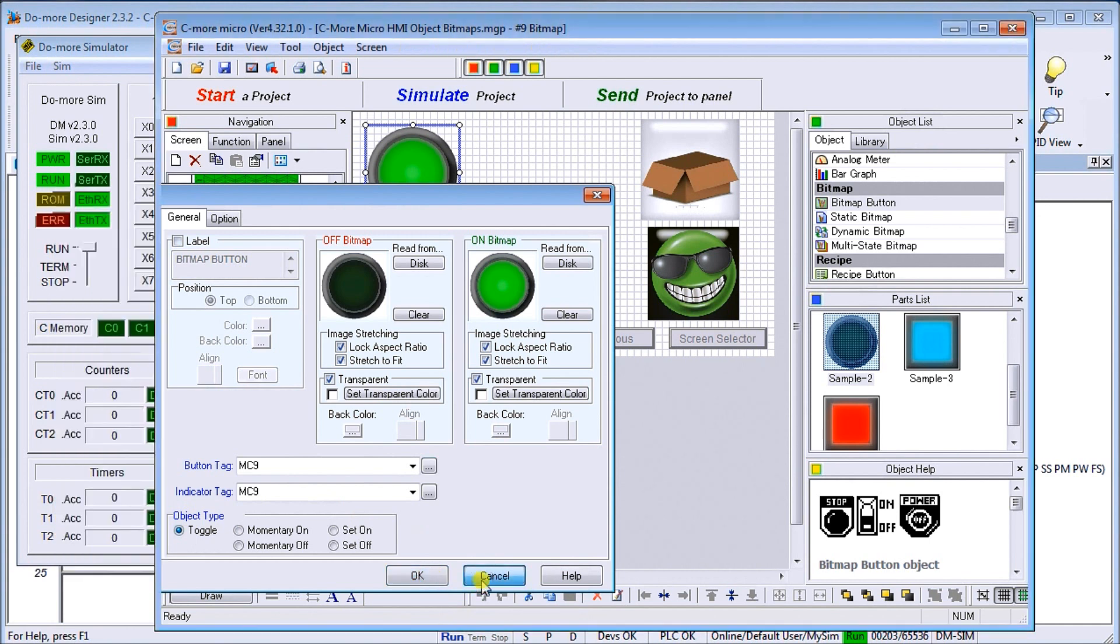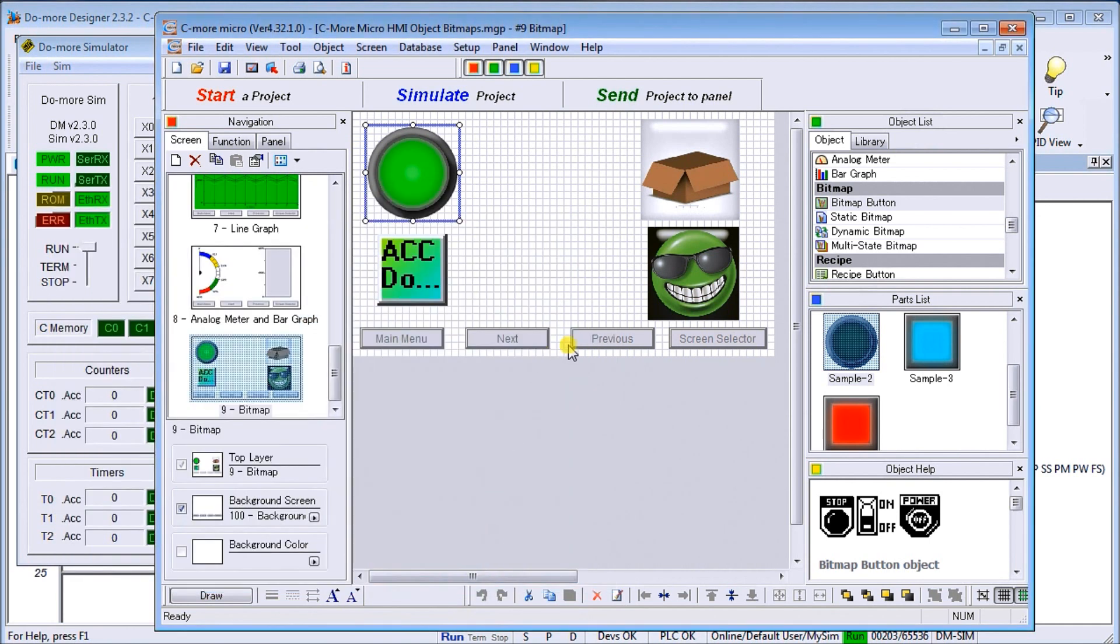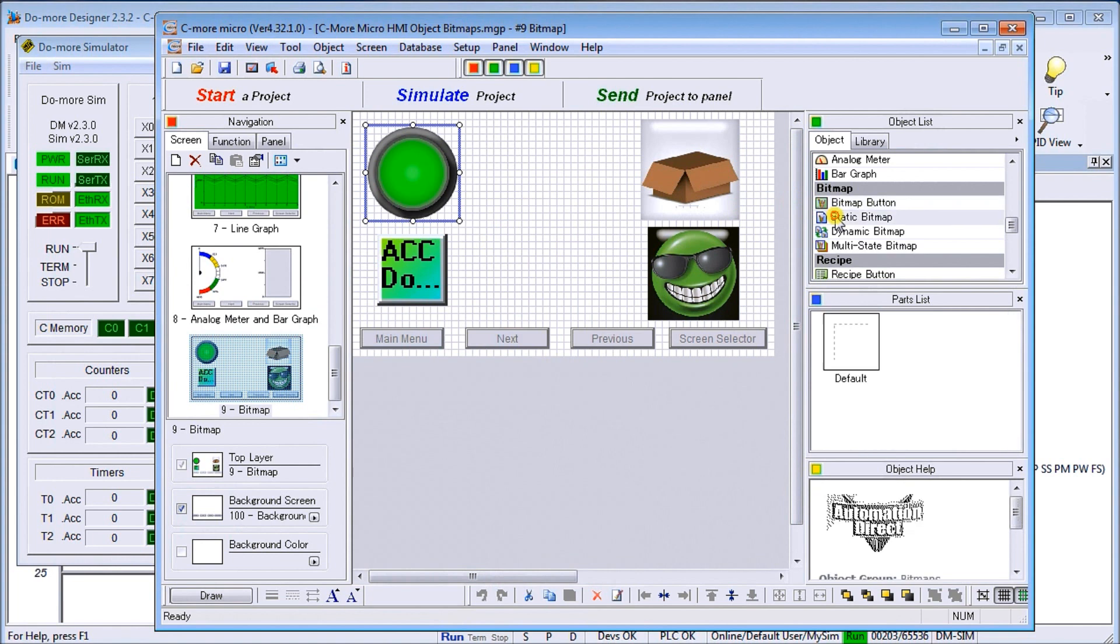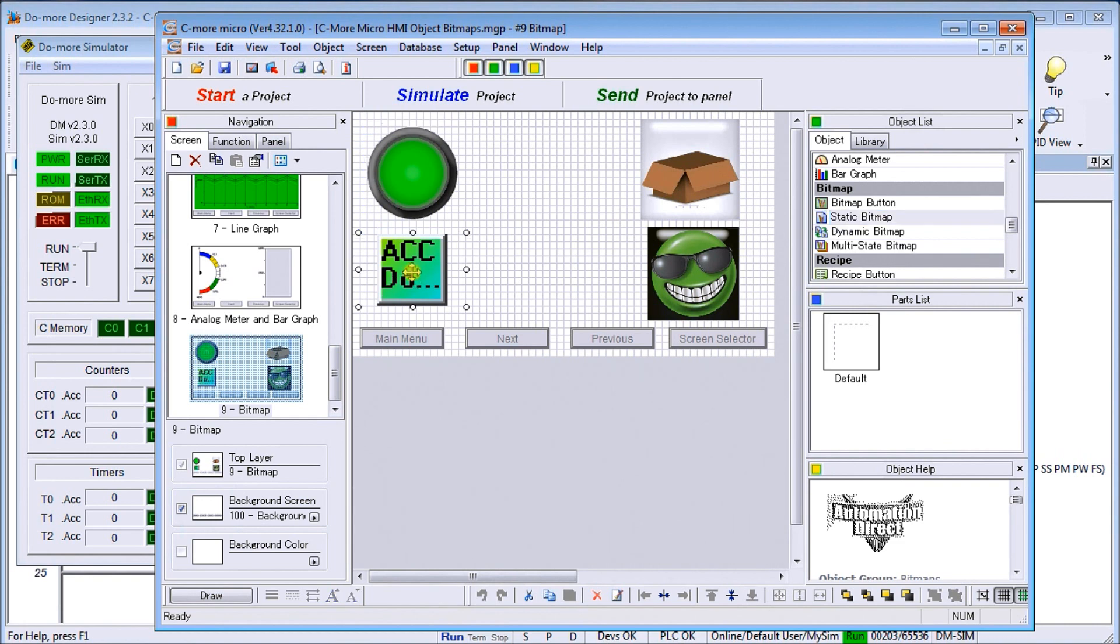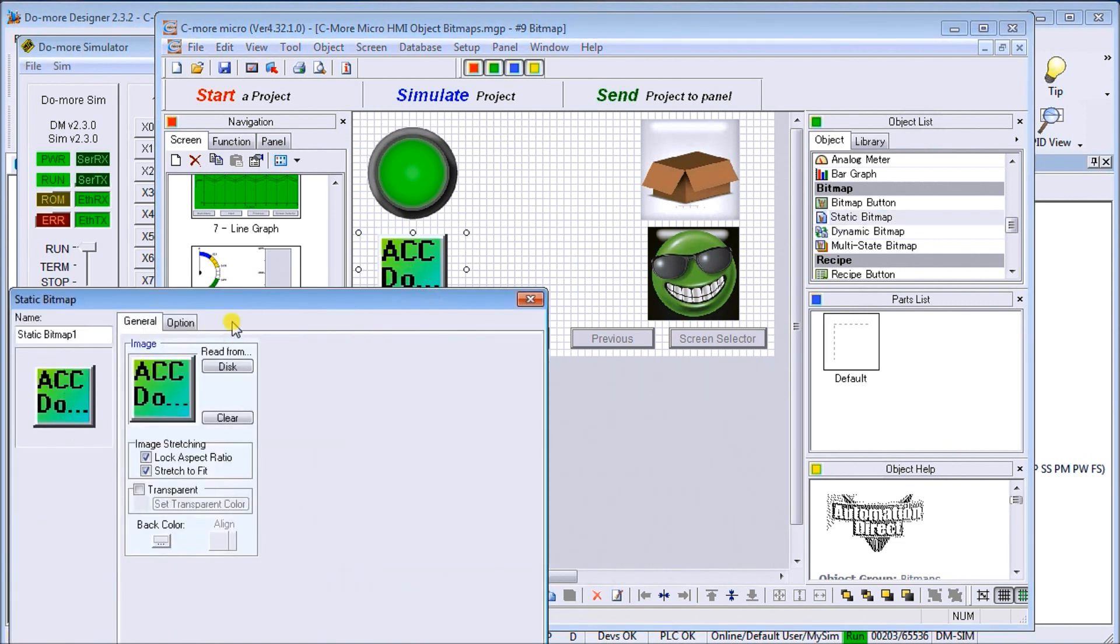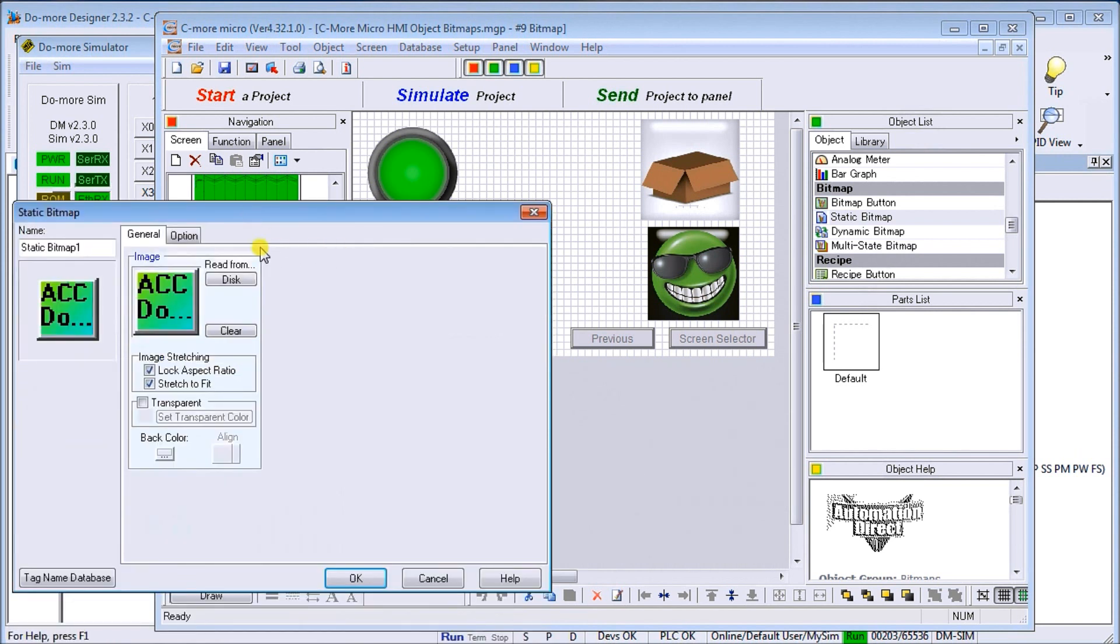Then we'll go over to the next one, which is our static bitmap. Our static bitmap will allow you to display a bitmap onto the HMI. In our case here, we're displaying our logo here, and again we can just read from disk. We have the lock aspect ratio and the stretch to fit.